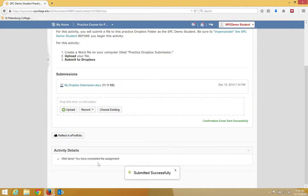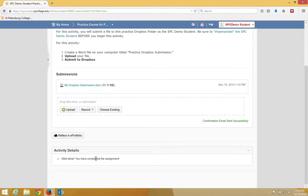Once you click Submit to the Dropbox, you'll get a confirmation underneath. There will also be an email that you will get associated with your account in My Courses. This email is a confirmation of the submission. Make sure to keep this confirmation for your records.